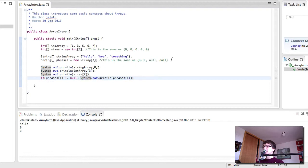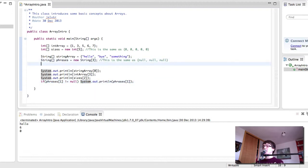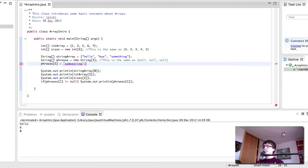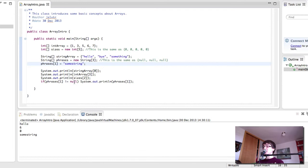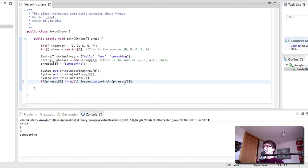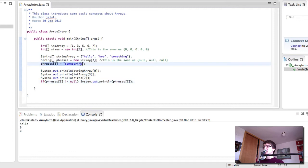So in here if we said phrases1 equals some string then we will get some string here. Because phrases1 is no longer null so we print it out. If we change this for phrases2 then we will not get anything out because phrases2 is still null. Here we've only changed phrases1.